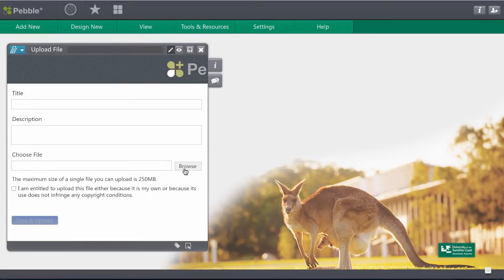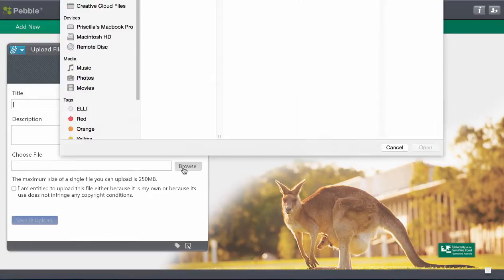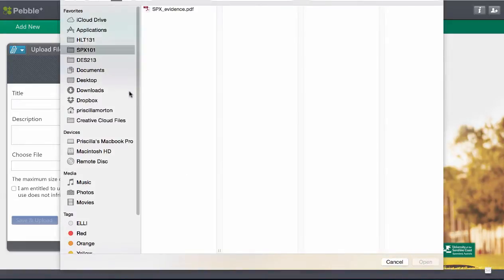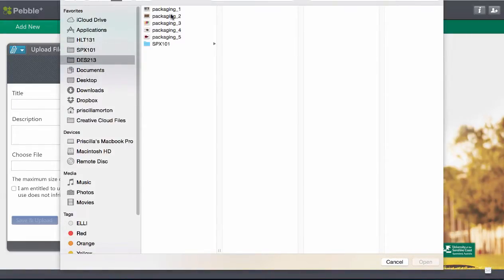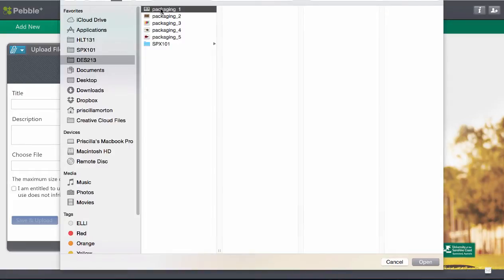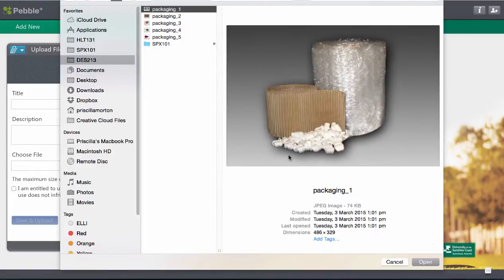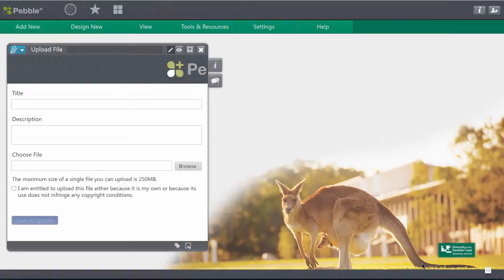So today I'm going to go and browse for what I would like to add and I think for my design course I think I'd like to add some packaging photos. So I'll come here to where I've saved them in my folder and open that packaging photo up.